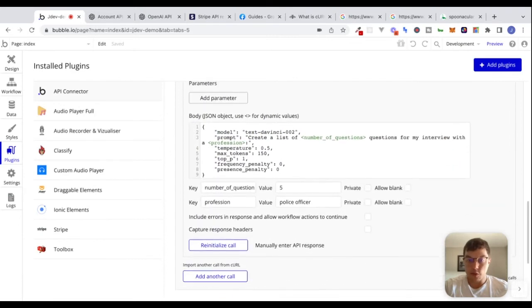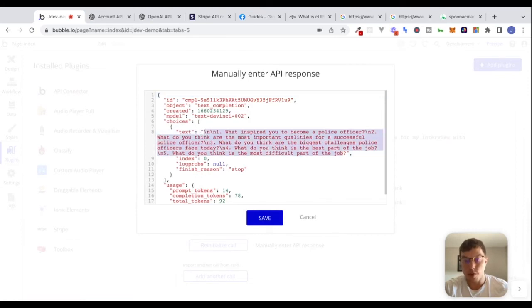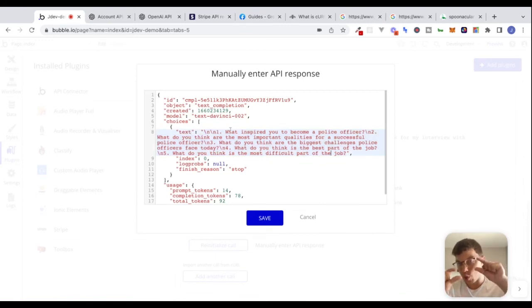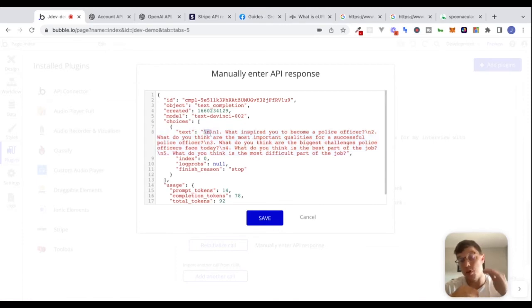The last thing I want to do in this video is talk about how we could take this response and try to parse through this text field, so that we can isolate each question and deal with them as a list of questions rather than one chunk of text. You can see right now we have these \n characters here, which stand for new line.